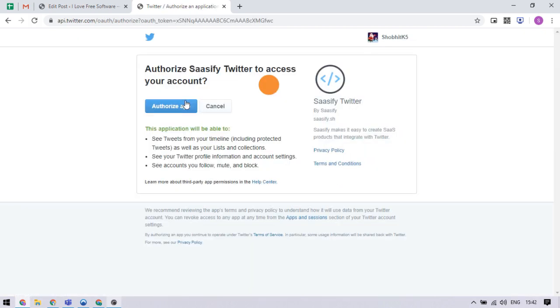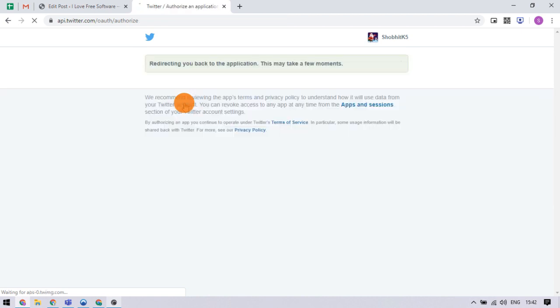This takes us to the Twitter authentication page. Log in to your Twitter account and authorize this app.